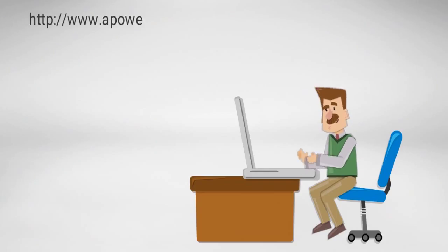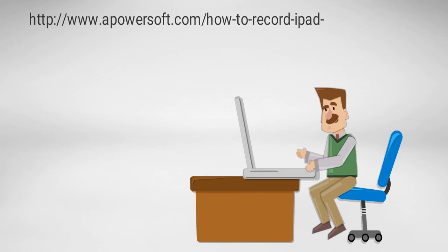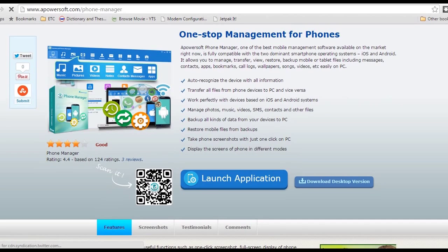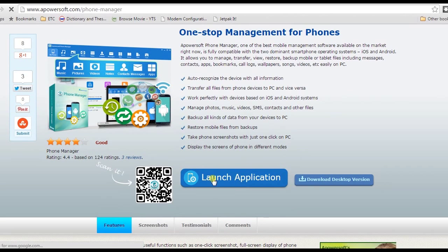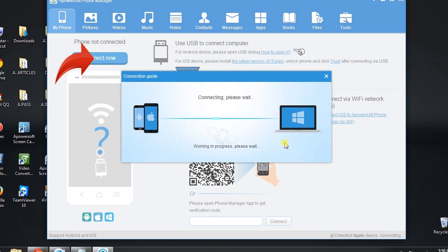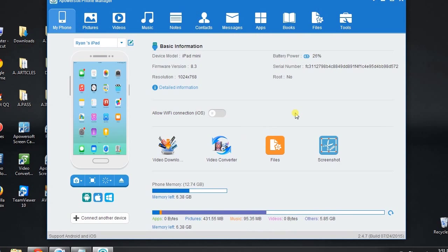Next, go to this page and click the phone manager's link. This will lead you to its main page. Now click 'Launch Application' and wait till the program starts. After that, click the 'Connect Now' button on the interface, and your iPad screen will be projected on the display area.